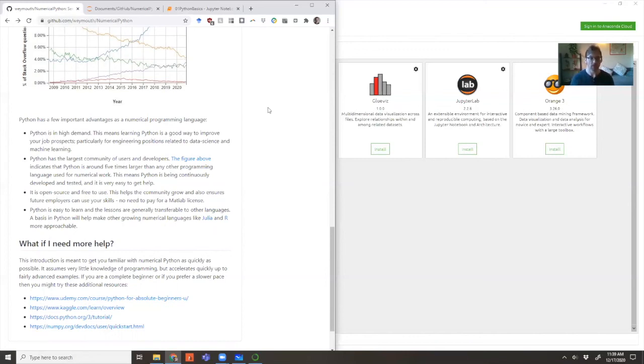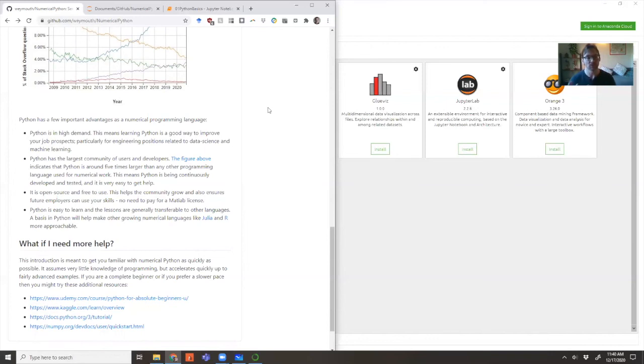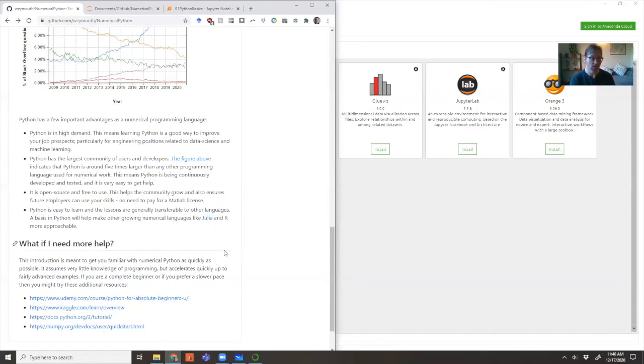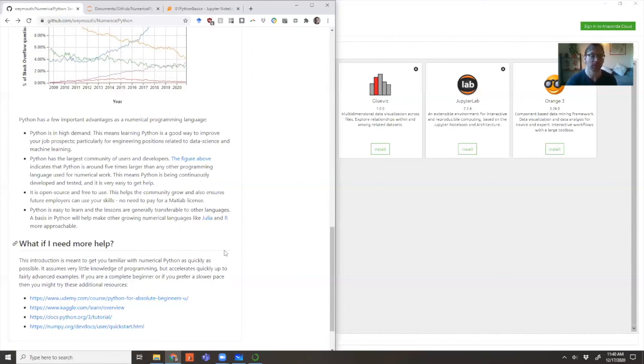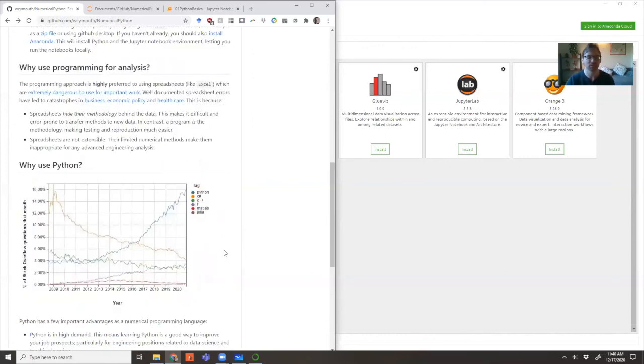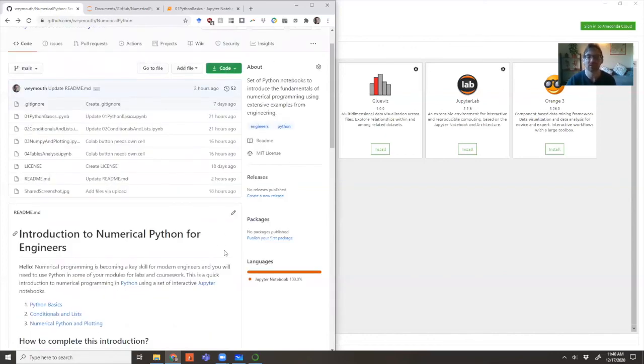But if you need something else, starting at an even more basic level or something that goes at a slower pace, there are lots of other resources available online. I encourage you to go through this list or many others to get some help. But hopefully, if you're trying to get up to speed quickly, this will be helpful to you.